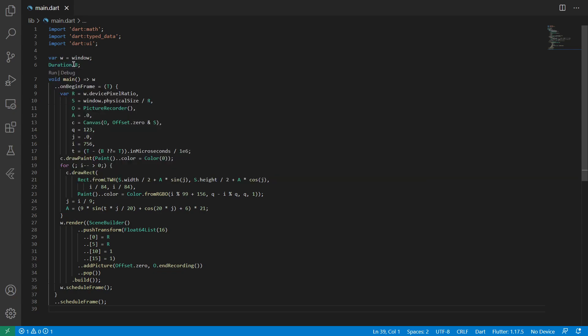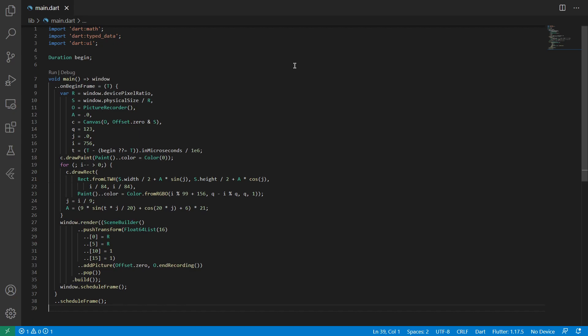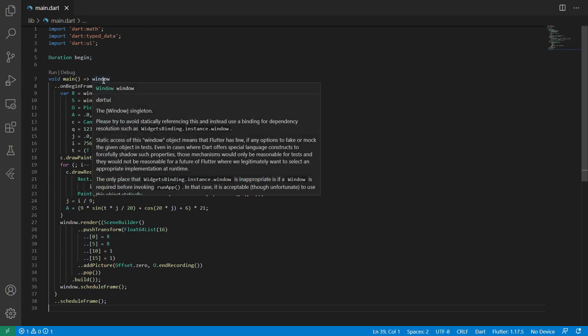Everything was just a var to make it shorter, but if we type it, it makes more sense. So here we can see we have a duration, and that would actually be the begin duration. And we can replace this W by window to actually say we're using the window. And you can always access this window from Dart UI, so you can always access it in Flutter.